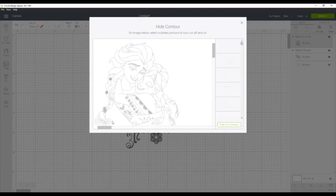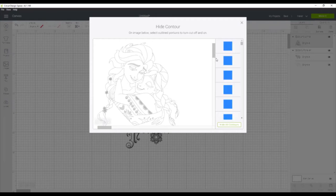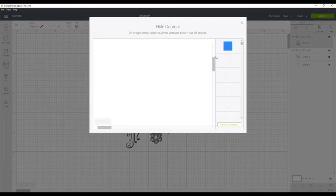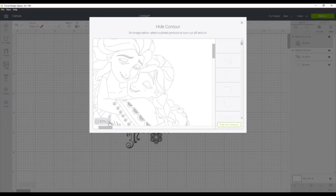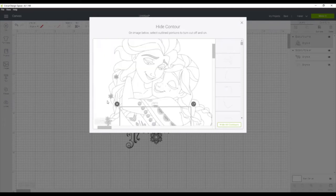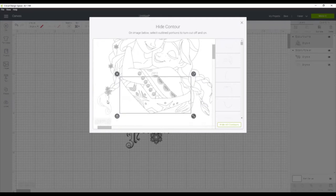But once you have your design loaded, you can click each individual line in a design and choose whether you want to keep it or if you want to remove it. So we're going to zoom in so I can make sure that I get every little part of her ponytail. Let's get down there.